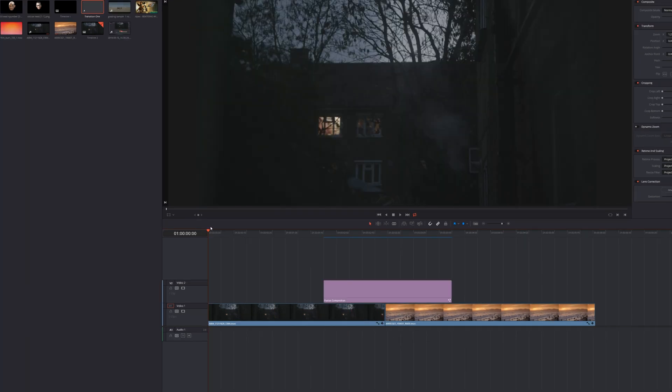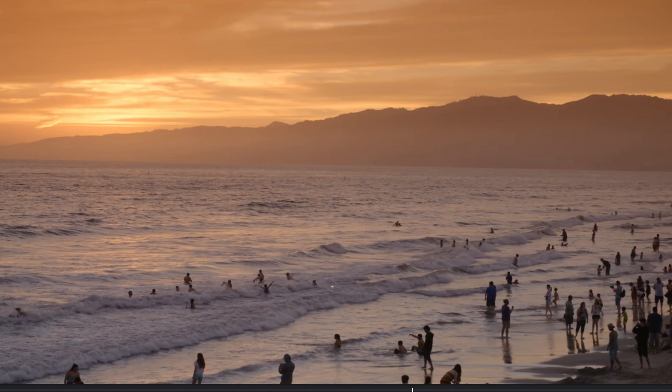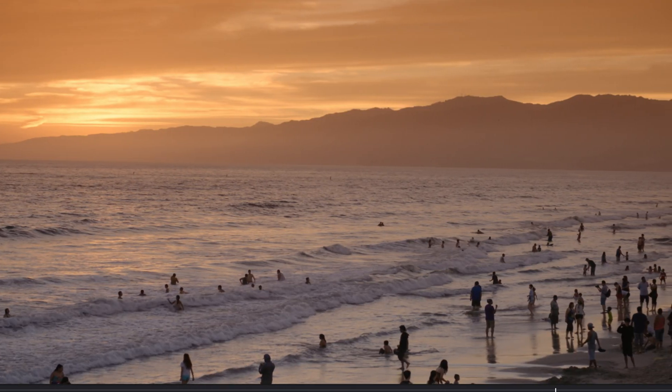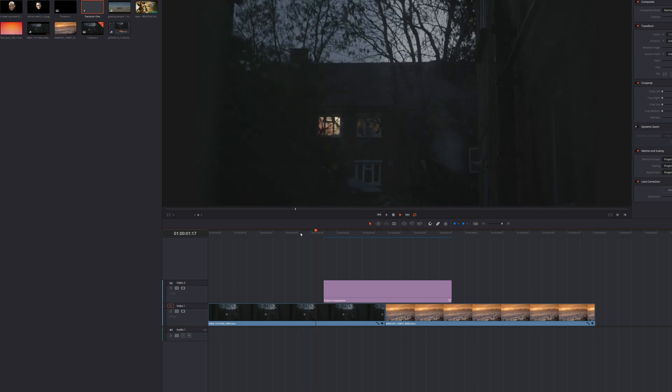In fact, you can even take it to the next level and make your own custom transitions like this, but that's another video for another day.